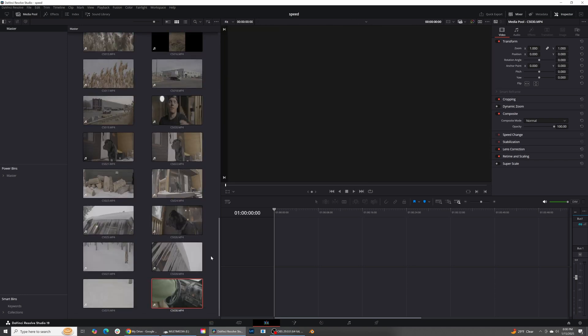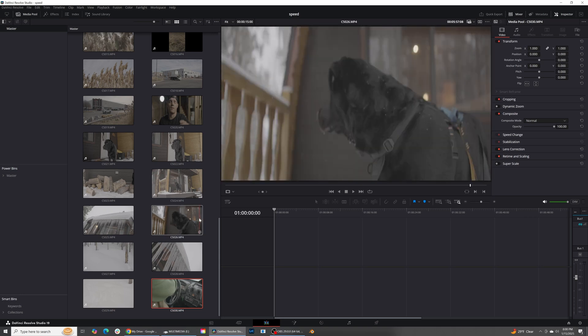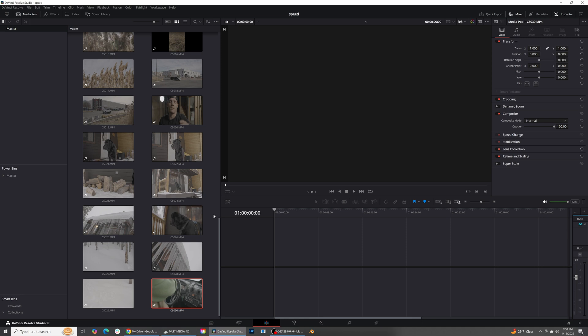First thing that we have to do every single time we create anything inside of DaVinci Resolve is we need to be able to set up our timelines in a way that's going to be beneficial for us and to work with our workflow. My workflow is a color managed workflow, and what that basically means is I'm telling DaVinci Resolve to do all the hard kind of coloring on the back end and then I'll do all the rest of the coloring on the front end.